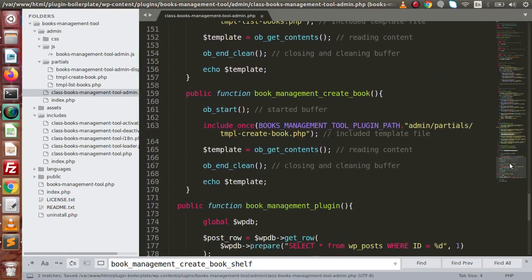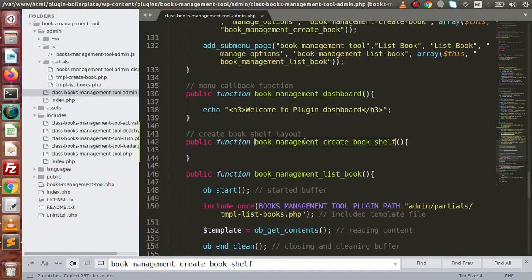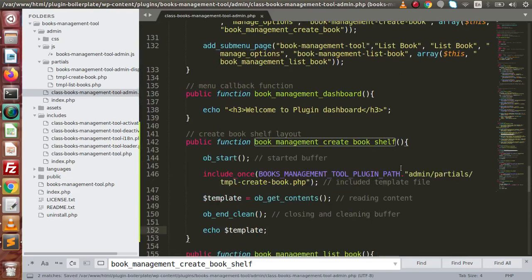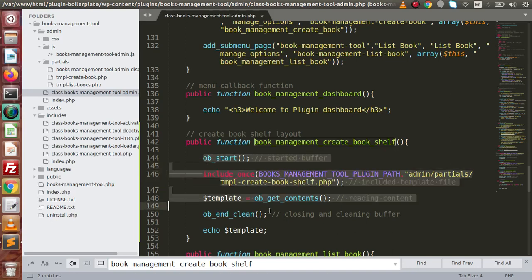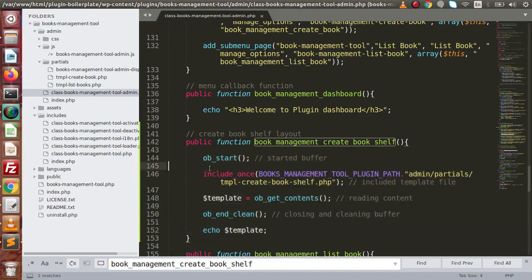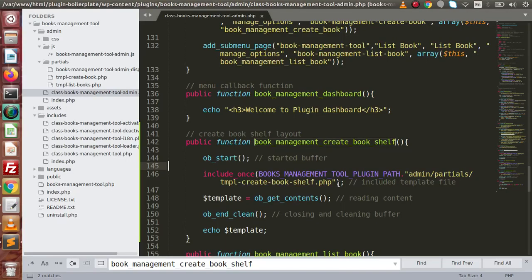If I scroll down, this is the layout of create book. I'll copy all the code, go to the top, paste it here, and rename it from 'create book' to 'create bookshelf'. All the code will remain the same. We are using PHP output buffer here. Complete details about adding this code were discussed in the first part of the adding layouts section. I have just copied and pasted it inside this method to save time.